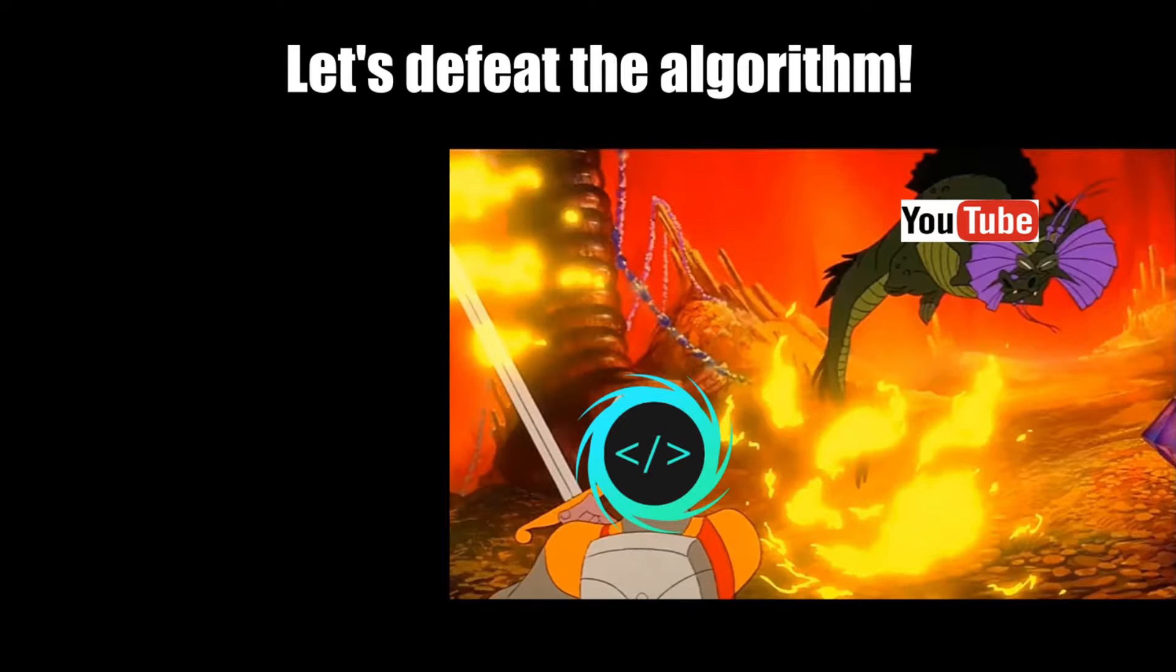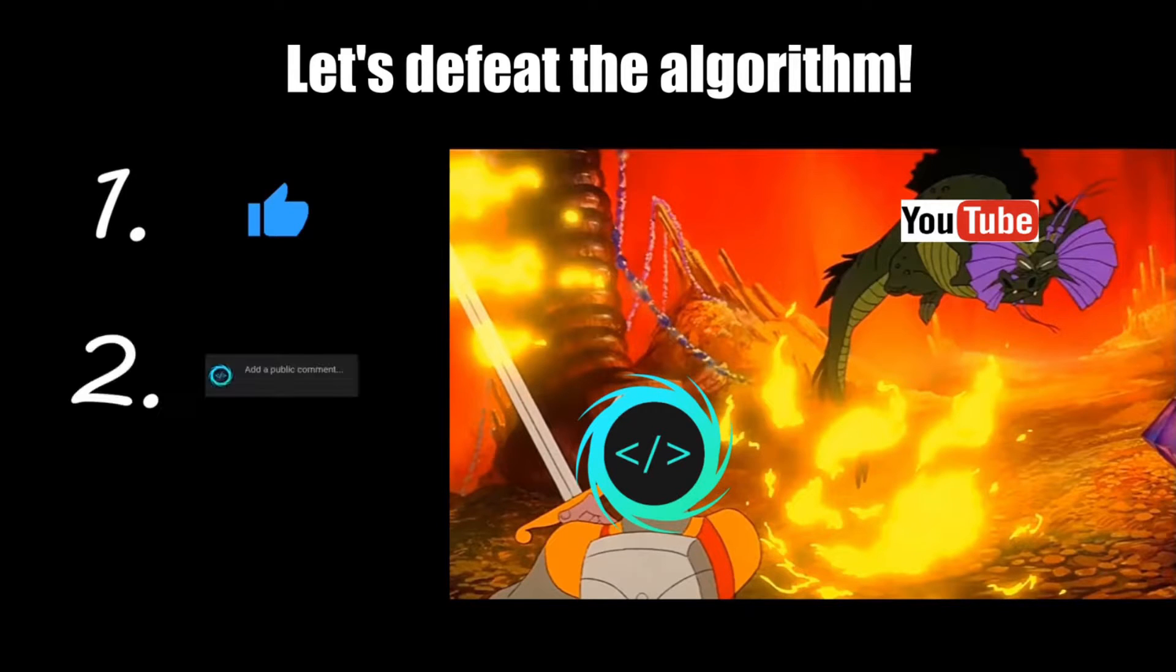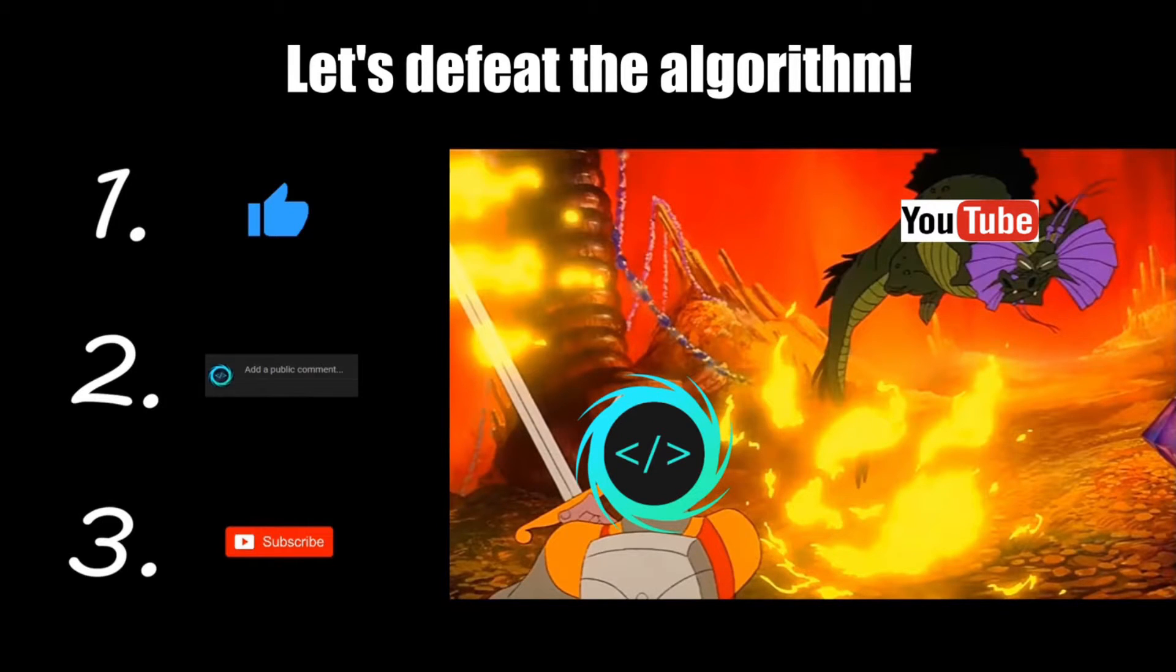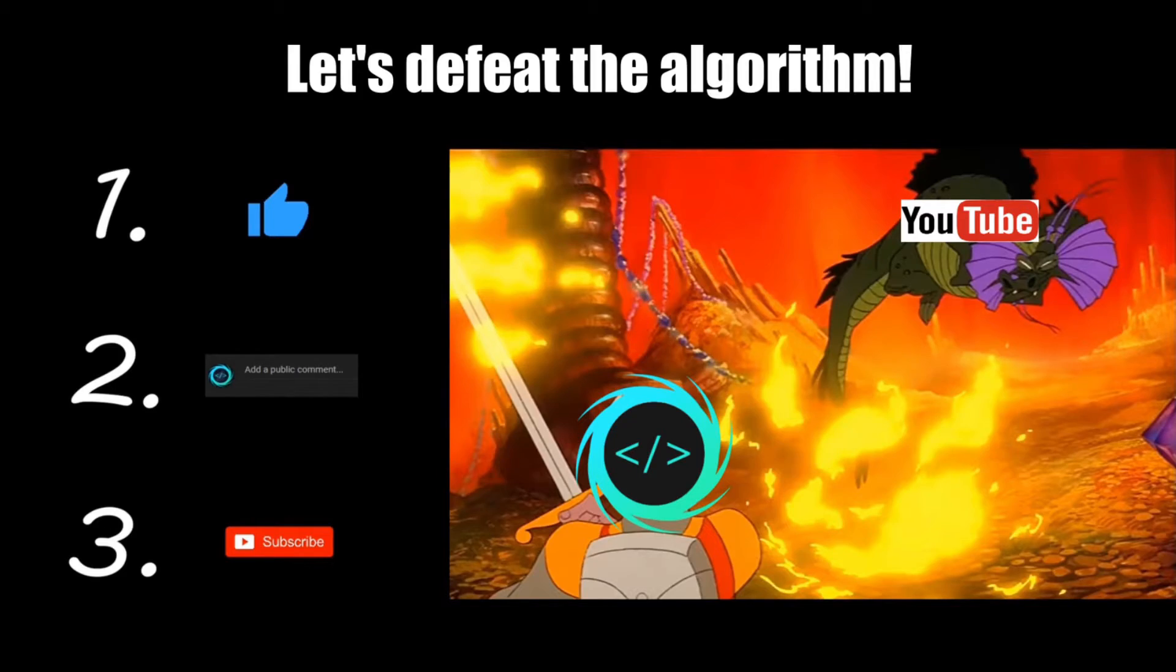If you find this video helpful, please remember to like, comment, and subscribe. Your support will help keep this channel running.